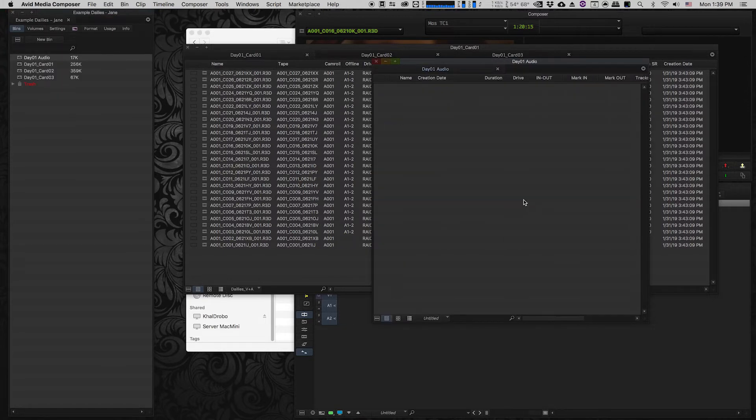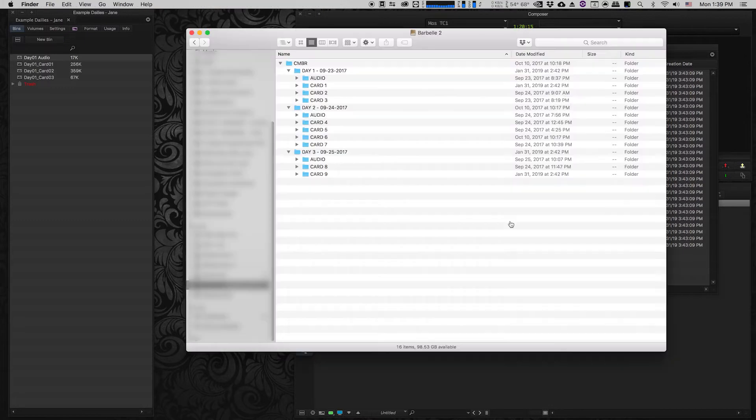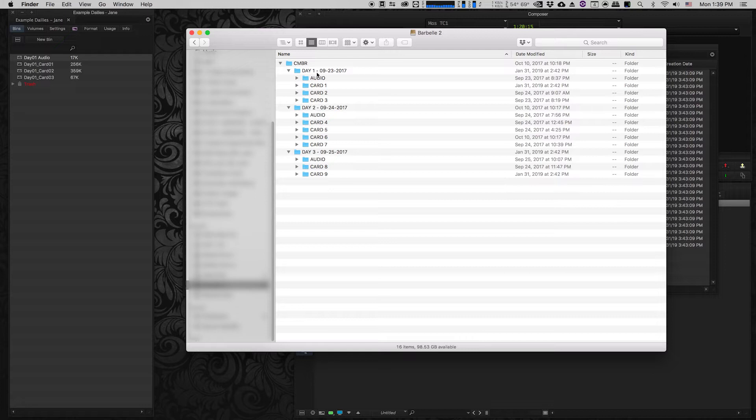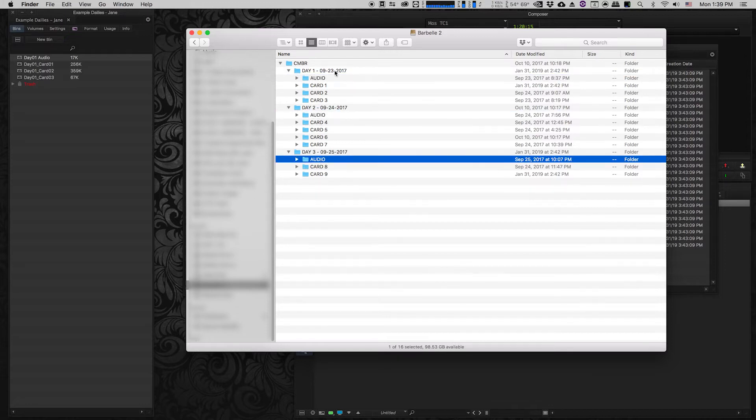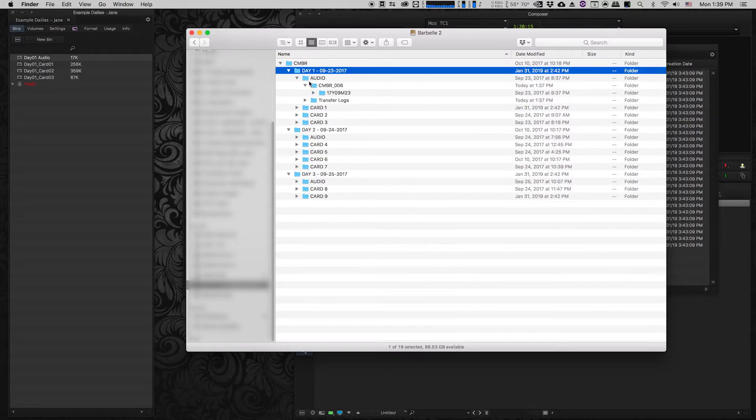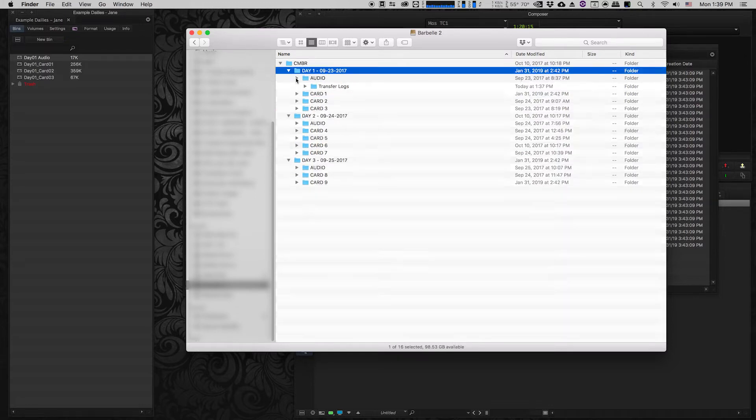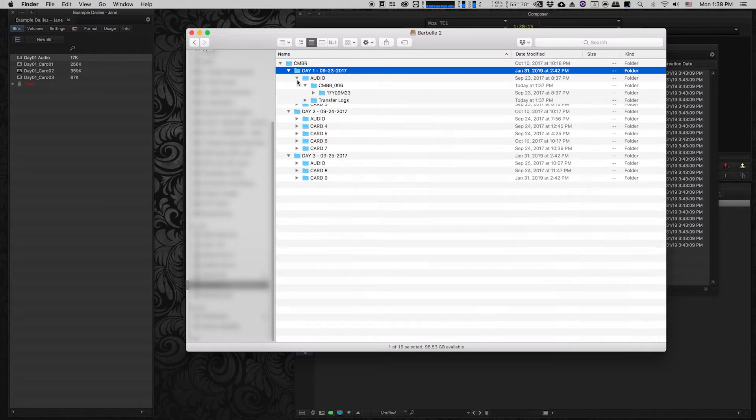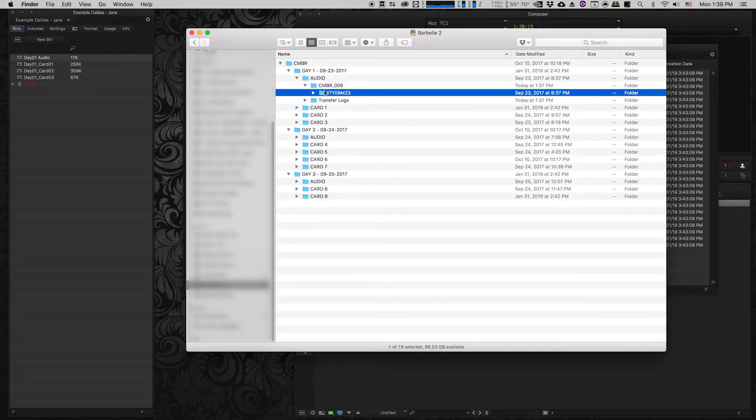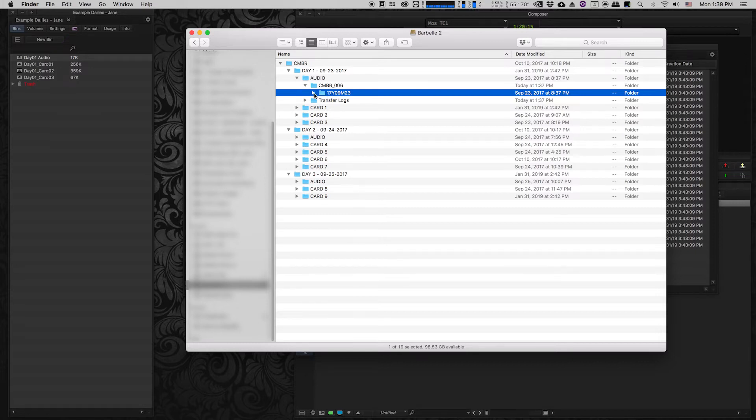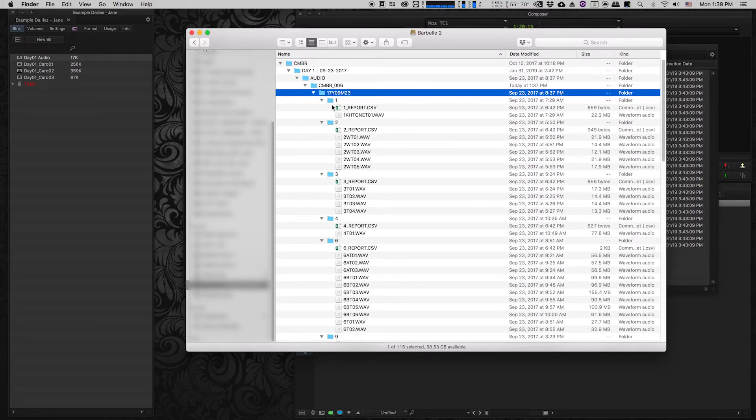So I received a drive from the production that had all of the video and audio files on it and as you can see here there's audio under each day. So we're just going to do day one for the purposes of this exercise. Inside this audio folder they've got a subfolder that actually has the year and the day and the month and the day and inside of that you can see all of the different audio files that they recorded on set.